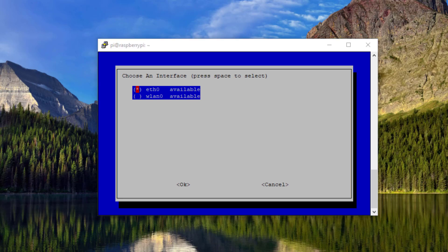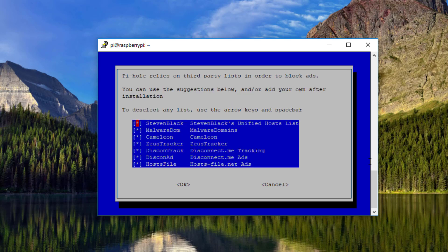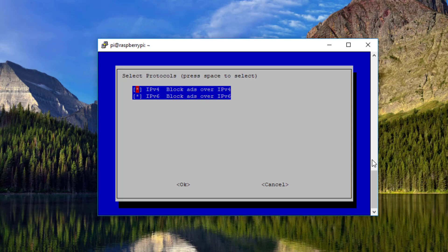Now you have interface options: eth0 or wlan0 — just choose eth0; you can always change it later. Next, choose an upstream DNS provider — I recommend Google, but the choice is yours. Press OK when done. Then select your third-party block lists for ads — leave all of these selected and press OK. This is followed by IP version 4 or IP version 6 — leave both selected and press OK.